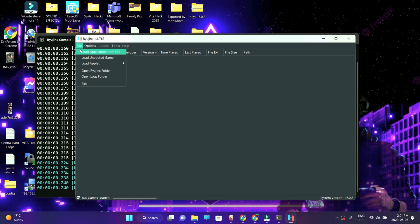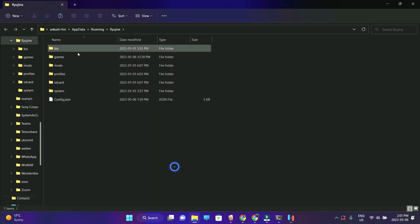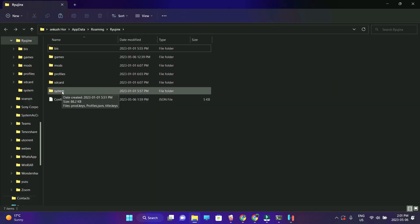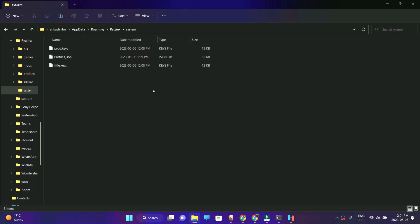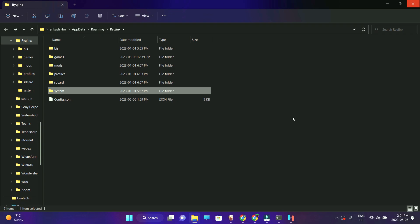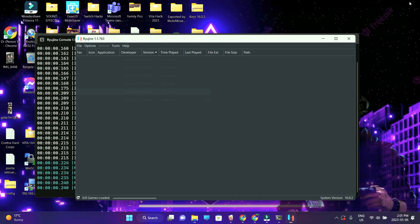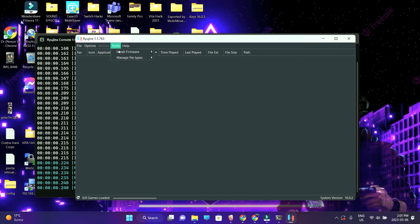I'm just going to show you guys where to apply the keys — where you're going to copy and paste them. Go into File through the emulator, select 'Open Ryujinx Folder.' Once this shows up, go into the 'system' folder and paste the updated product and title keys. That's how you apply them. Second comes the firmware — make sure you apply the latest product and title keys first, otherwise the firmware is not going to install and will give you an error message.